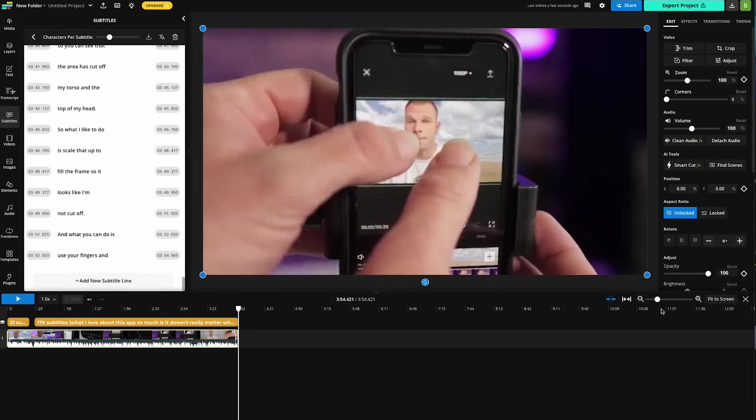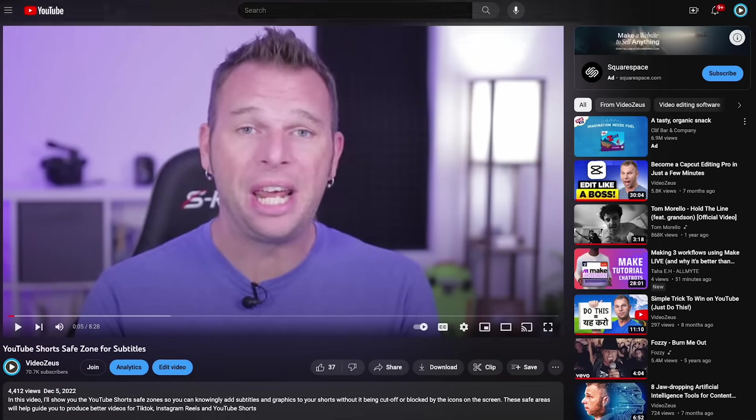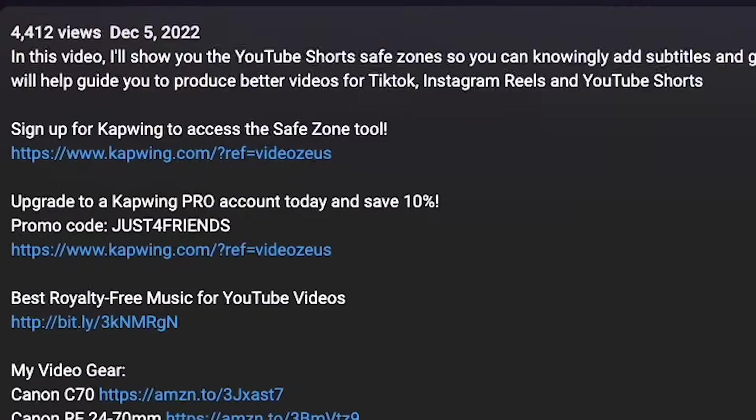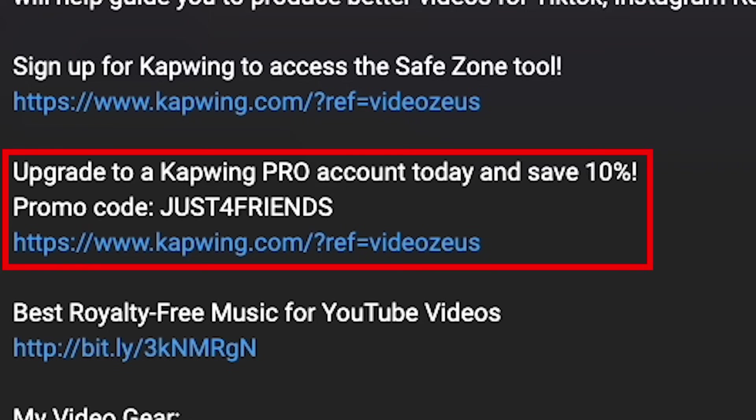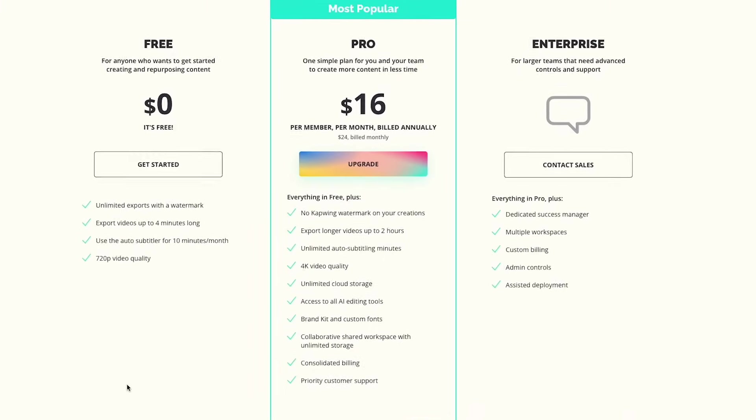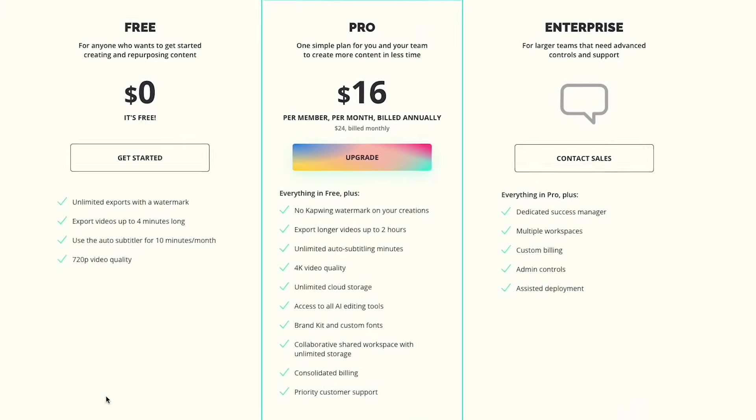But if you love this Kapwing auto subtitle tool so much, I do recommend you go back into my video description and grab that promo code where you can save yourself 10% when you upgrade to the Kapwing Pro account. And believe me, upgrading to Kapwing Pro is money well spent.